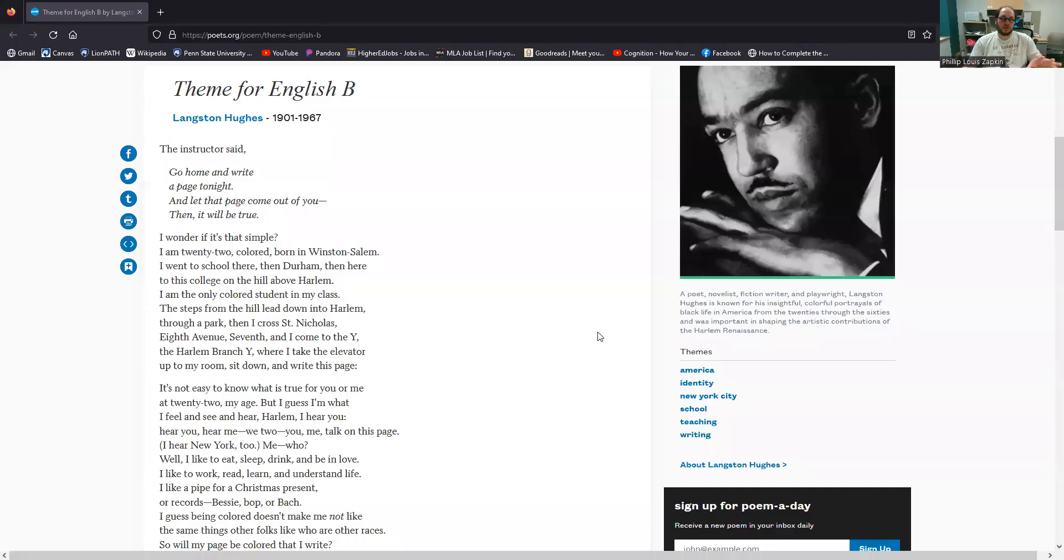Theme for English B is one of his most important poems. It's one of his most famous alongside works like Harlem, I Too, and The Negro Speaks of Rivers, which are really famous anthologized works. Theme for English B is one of his beloved poems, one of his very commonly anthologized poems. I think it's particularly beloved of English instructors like myself because of its subject matter. But we're going to take a close look at it and see what Hughes is doing in this poem.